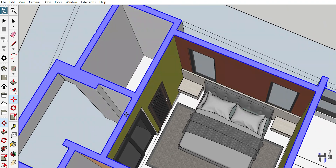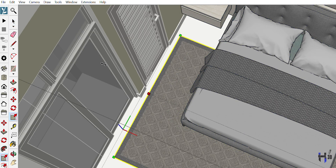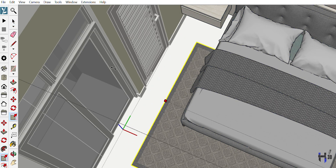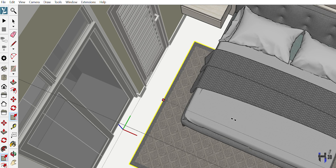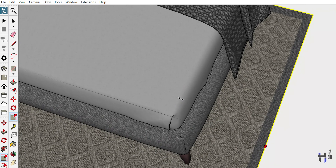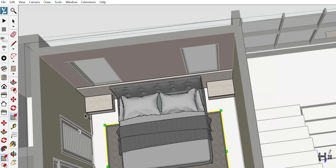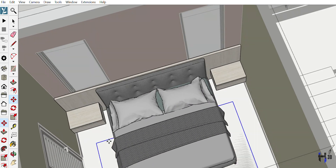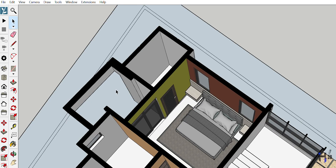Here we have one of the bedrooms. Remember, ladies and gentlemen, we get most, if not all, of our components — aka fixtures and fittings — from the 3D warehouse, as we've shown you in our previous videos.